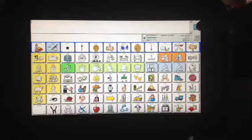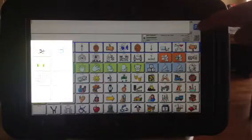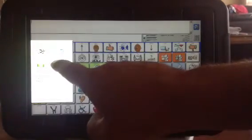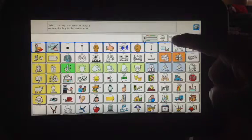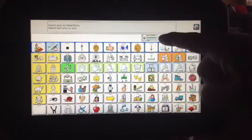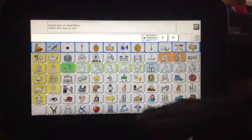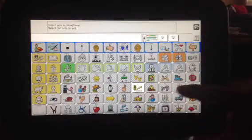You start by touching the tools key — I always call that the setup key, but it's really called the tools key. Then you hit the setup key, and then you'll get one that says 'hide and show.' You hit 'hide and show,' and then you're going to touch the one that says 'hide all.' You'll see everything go gray. Now you just touch the ones that you want to work.